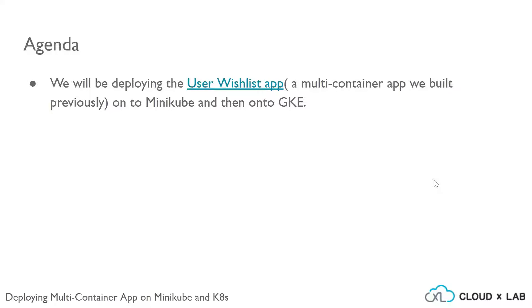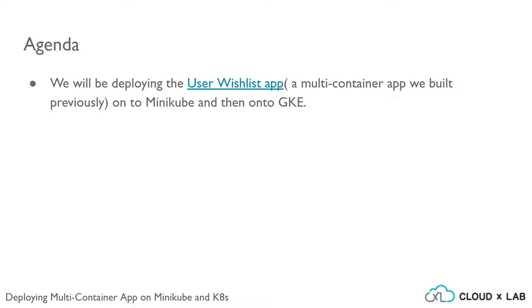The agenda of the current project series is to deploy the user wishlist app, which we have created as part of one of the project series previously. The user wishlist app is a multi-container application which uses Flask, PostgreSQL, and Redis. Our agenda is to deploy that user wishlist app onto Minikube and then onto GKE.